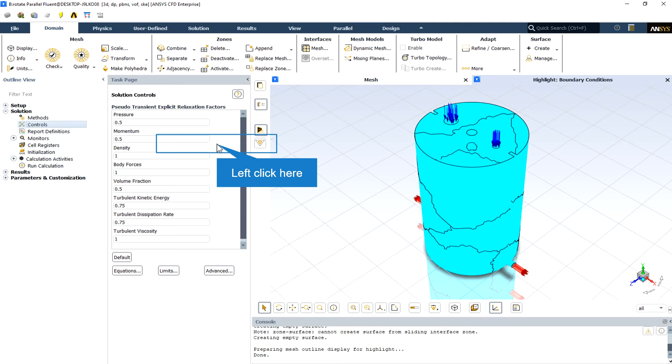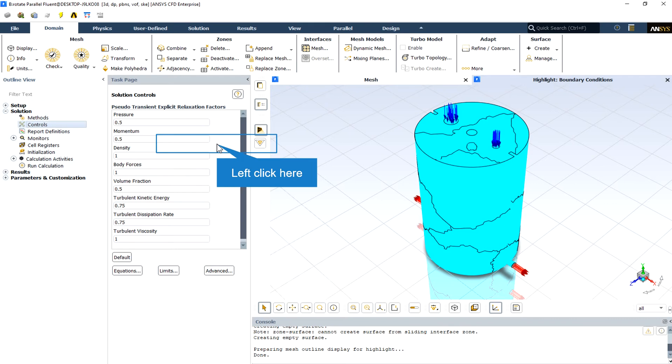Occasionally, you may make changes in the under-relaxation factors and resume your calculation only to find that the residuals begin to increase. This often results from increasing the under-relaxation factors too much. A cautious approach is to save a data file before making any change to the under-relaxation factors, and to give the solution algorithm a few iterations to adjust to the new parameters. Typically, an increase in the under-relaxation factors brings about a slight increase in the residuals, but these increases usually disappear as the solution progresses.